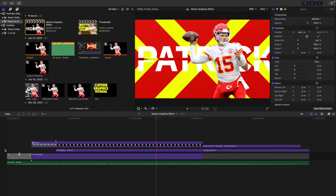Basically, motion graphics are just like normal graphics. However, instead of just having a still image, the different layers, assets, and elements are basically animating on the screen — that's pretty much the only difference. So what you want to do is first create the graphic just like you would for graphic design, and then animate all those different layers and elements onto the screen to create this really cool animated graphic.